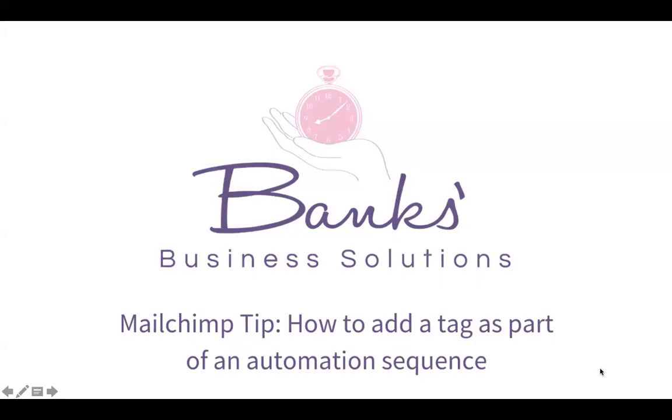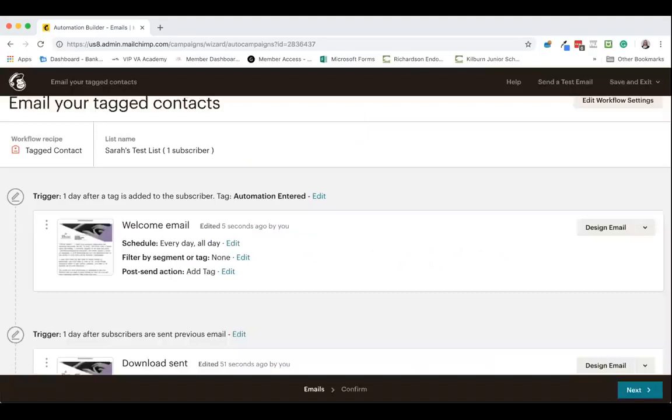Hello everybody, I'm Sarah Banks from Banks Business Solutions and in today's top tip video I'm going to show you how to add a tag to a contact in Mailchimp as part of an automation sequence. So let's pop over into Mailchimp now and have a look at what we need to do.